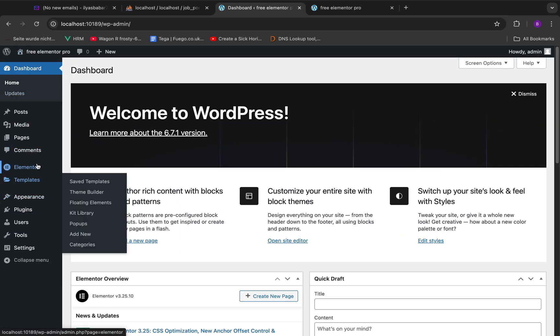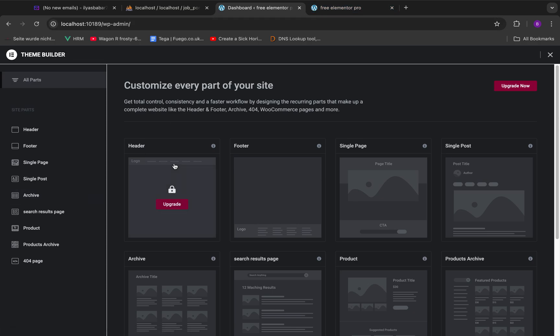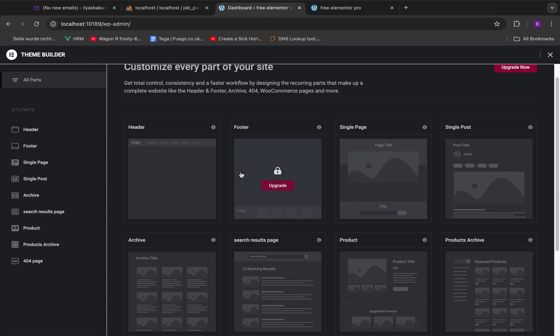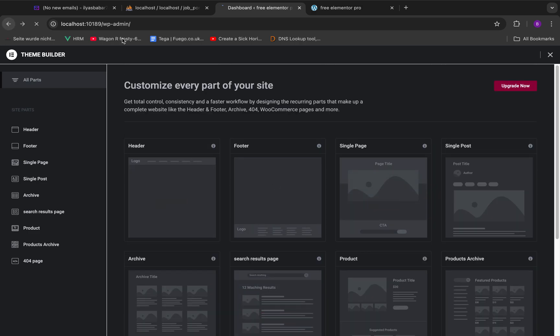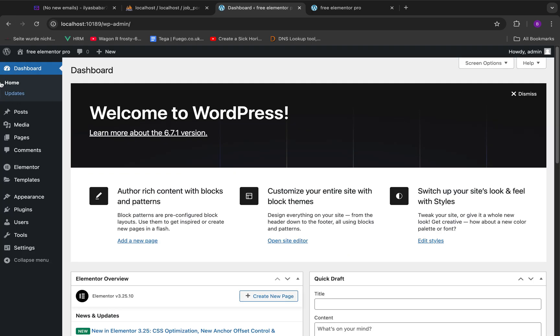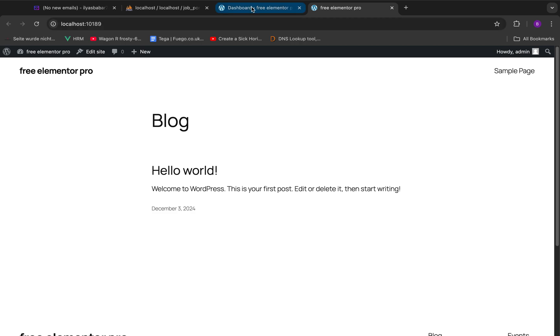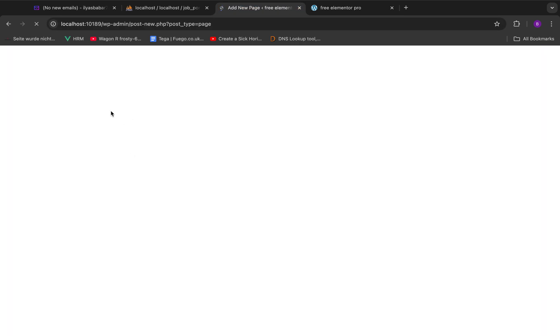Elementor is installed. And you can see this theme builder does not work. You see it says 'upgrade to Elementor Pro' if you want to use all this cool stuff. So what we're going to do is let me just show you around really quickly. Let's create a page.